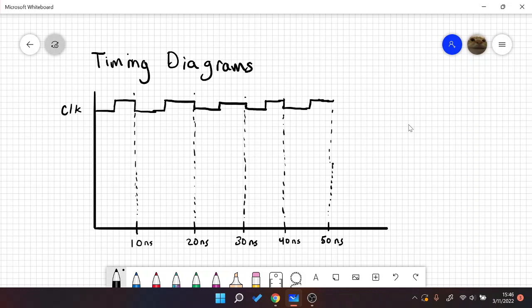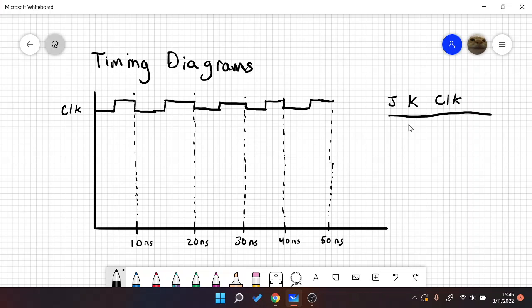So I think our first thing we should do is take a look at the truth table. So for a JK flip-flop, our truth table will look something like this. It'll have a clock and we'll do a Q.